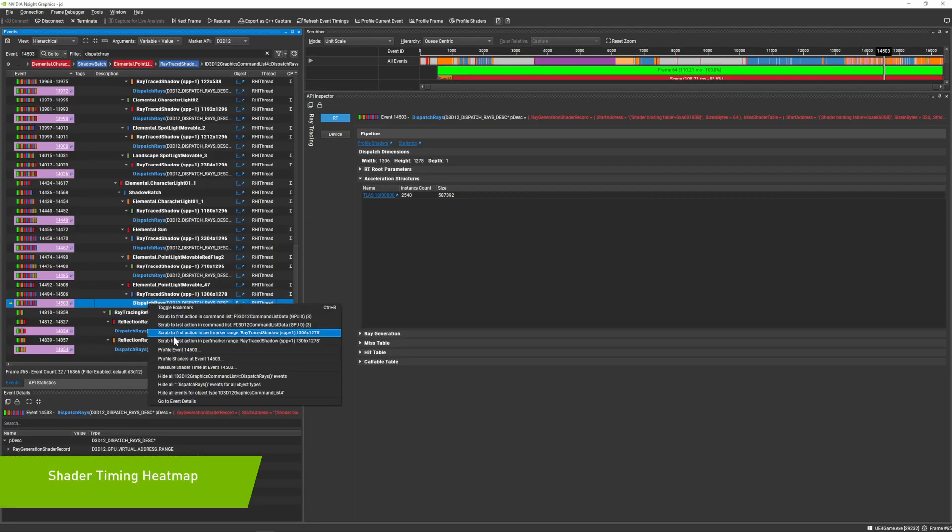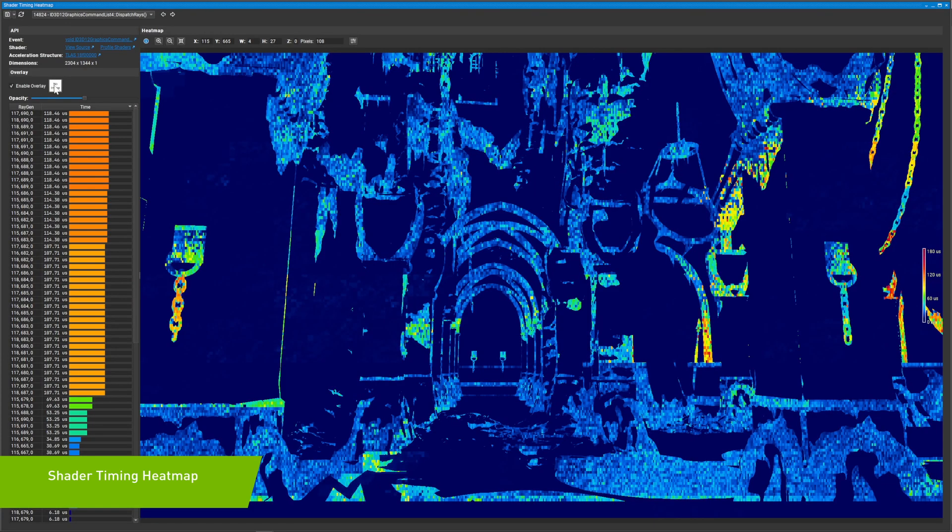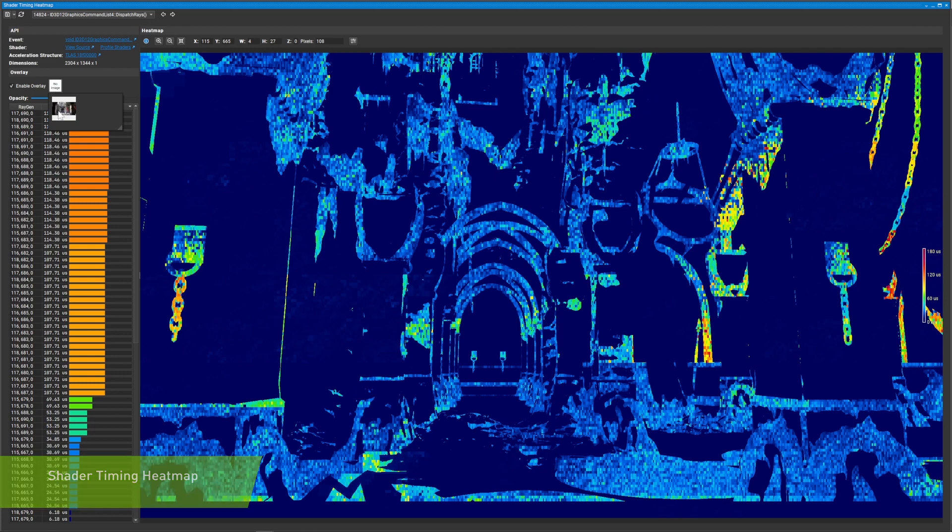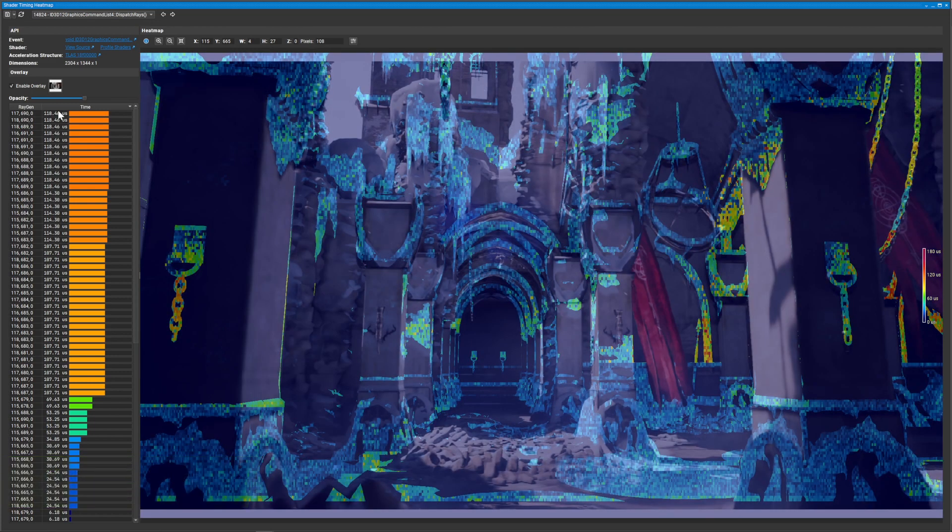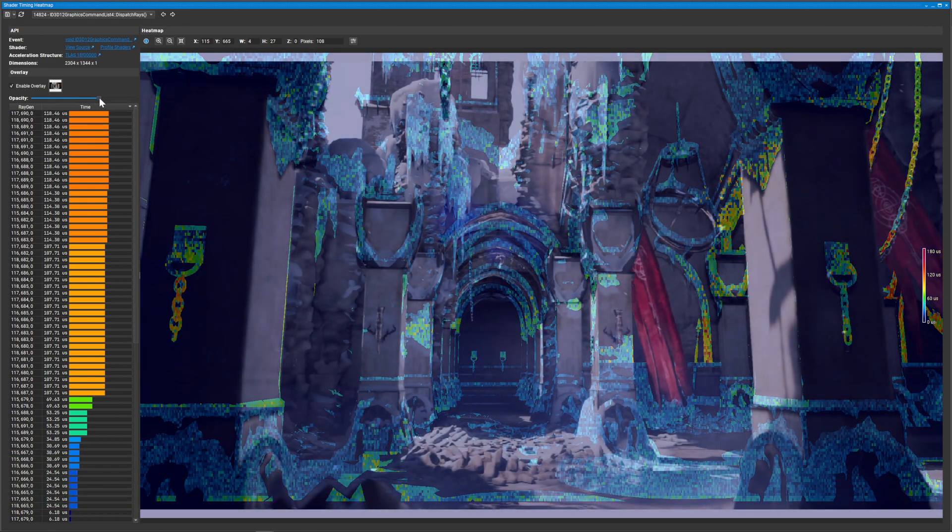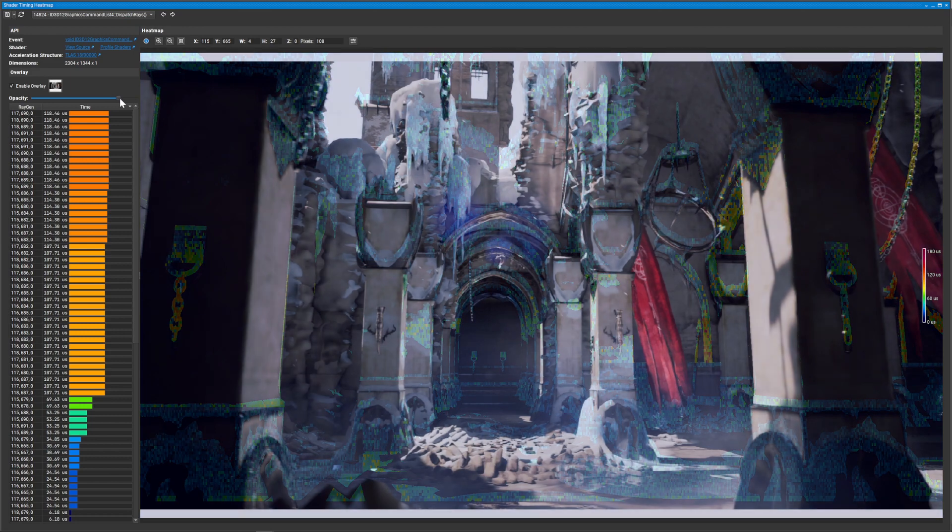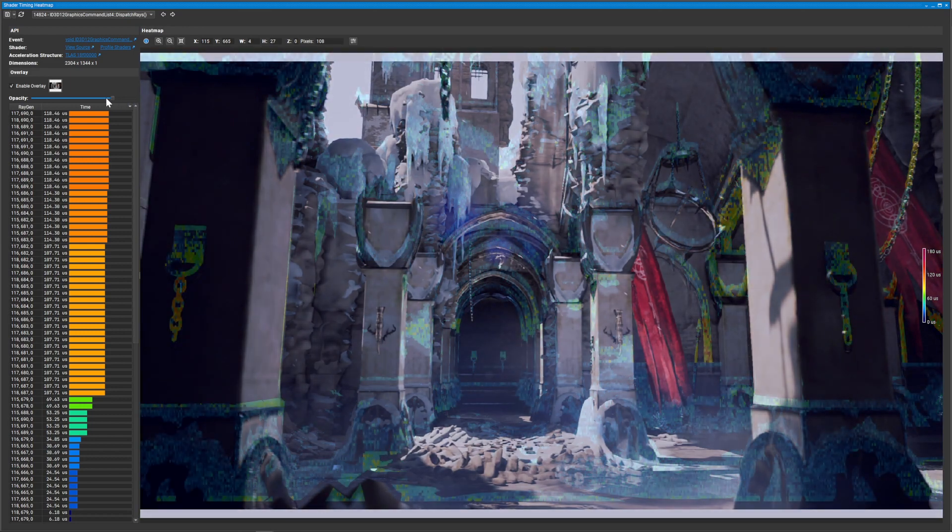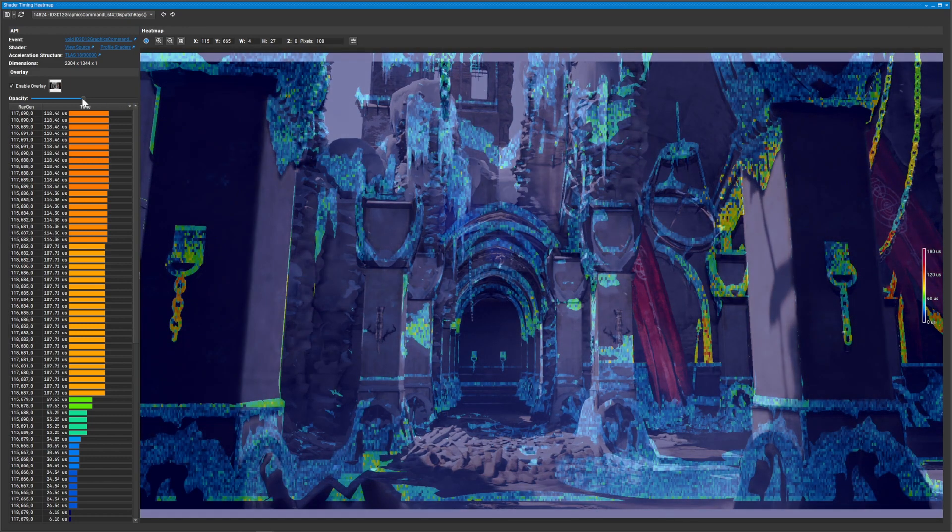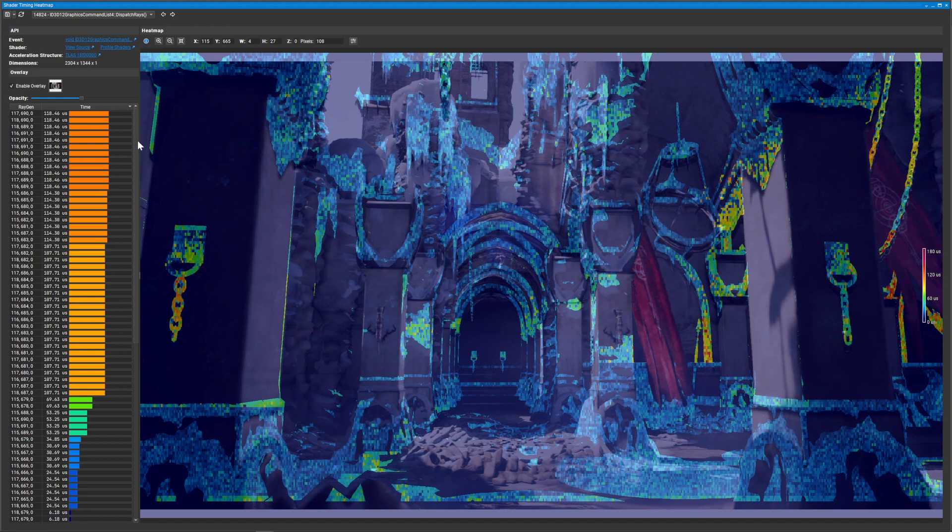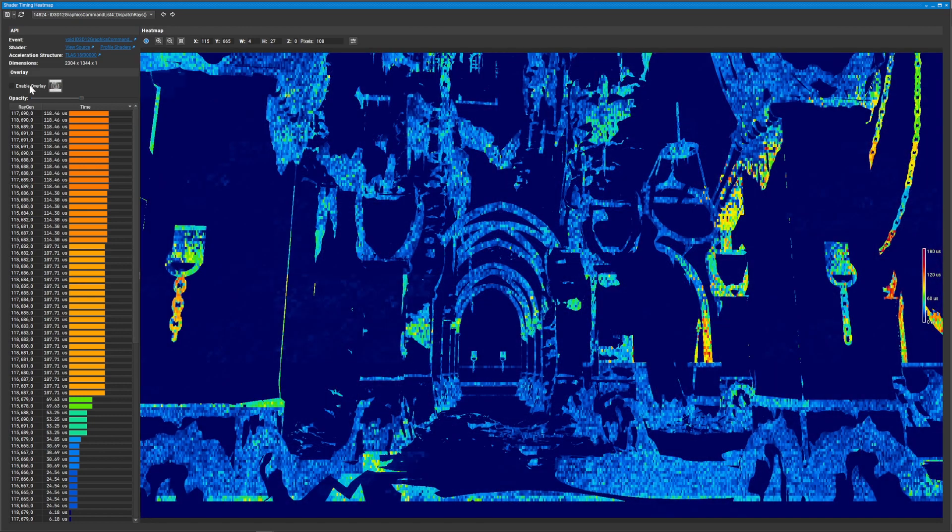When working on ray tracing applications, it can be challenging to determine where performance issues might be coming from. While the GPU Trace Profiler and the Shader Profiler give you very in-depth information, it may not be immediately obvious where you should spend your time profiling.